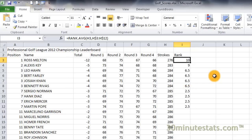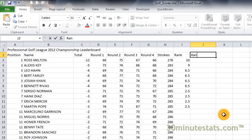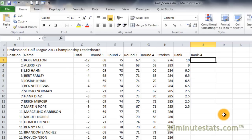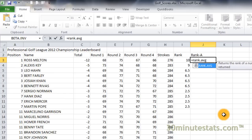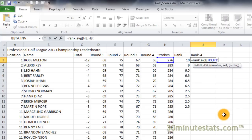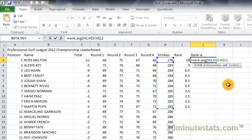Just like rank.eq, rank.avg provides the option to rank the scores in ascending order as well, so that the player with the lowest score is given first place. Click on cell J2 and enter the header rank-a for ascending order. Now, in cell J3 enter the following formula: equals rank.avg, open parenthesis, H3, comma, H3 to H12, and we'll make this an absolute reference with respect to rows, comma, 1, close parenthesis. Adding the optional argument for order set to 1 will rank the scores in ascending order, with the lowest score being first.